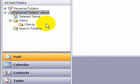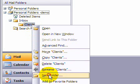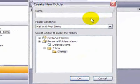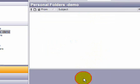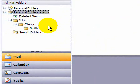Let's now create a subfolder within Clients. We right-click on Clients, select the New Folder command, and this time we'll name the subfolder Smith. We now have a subfolder called Smith within the Clients folder.